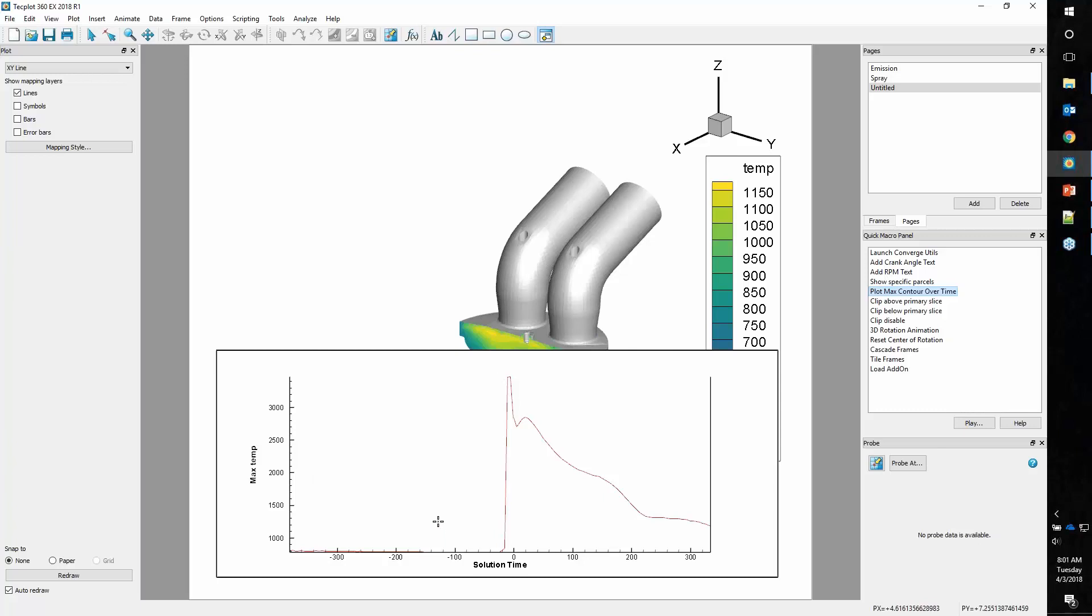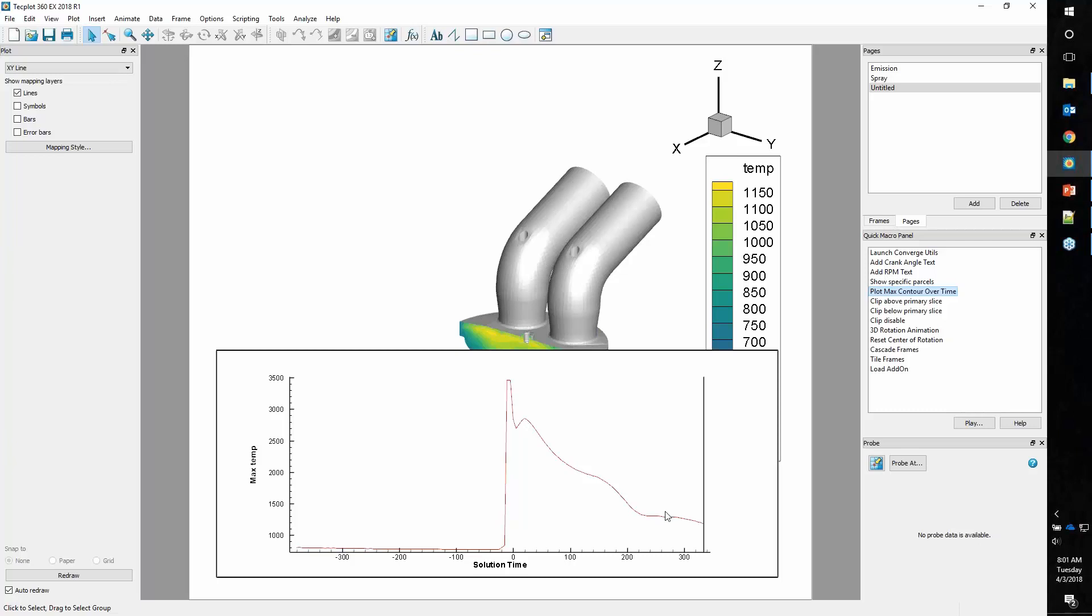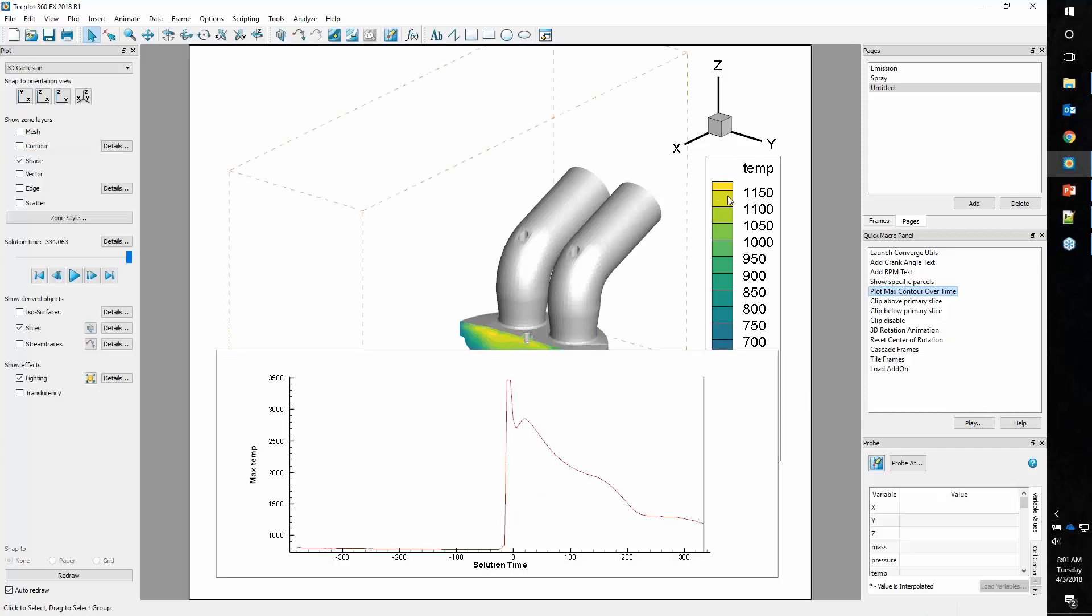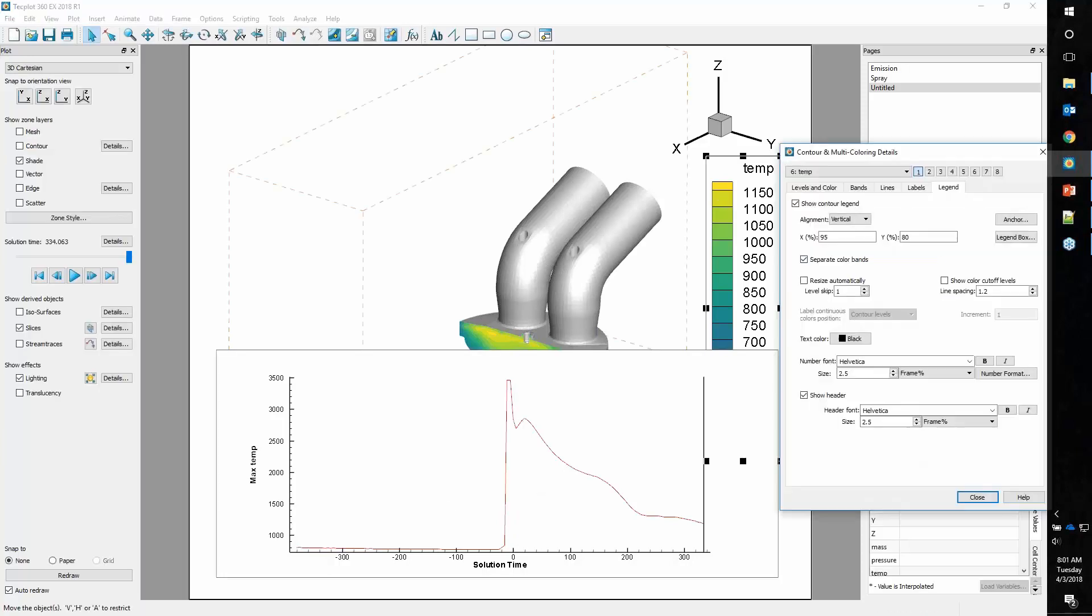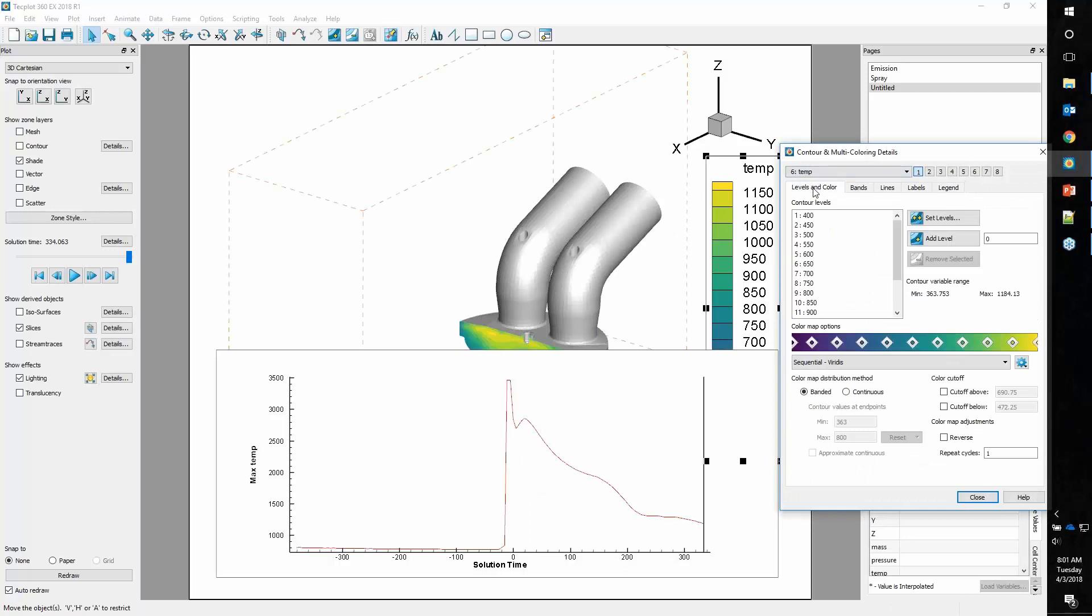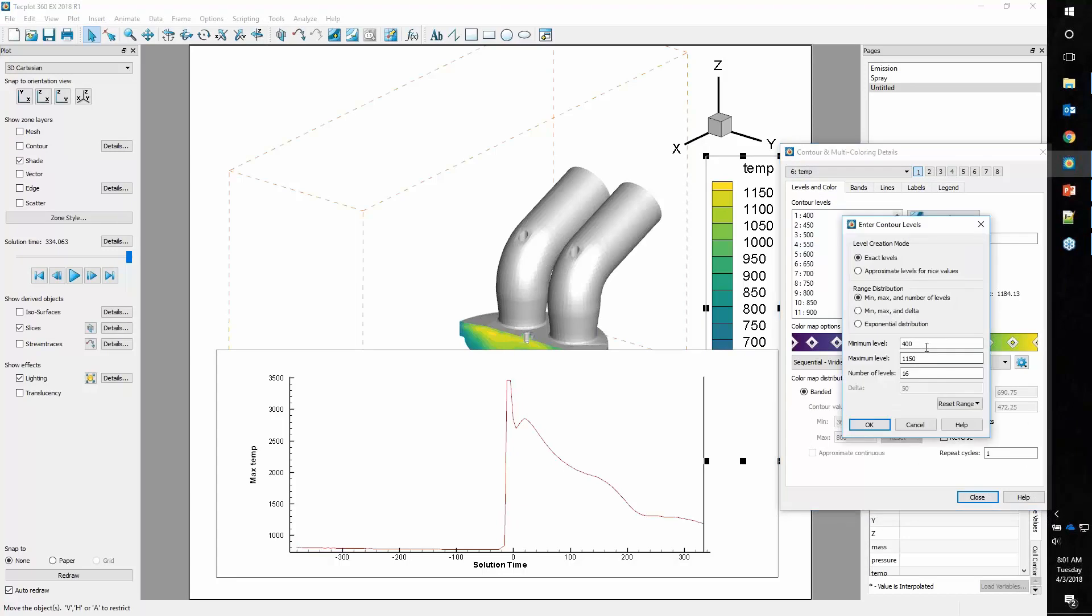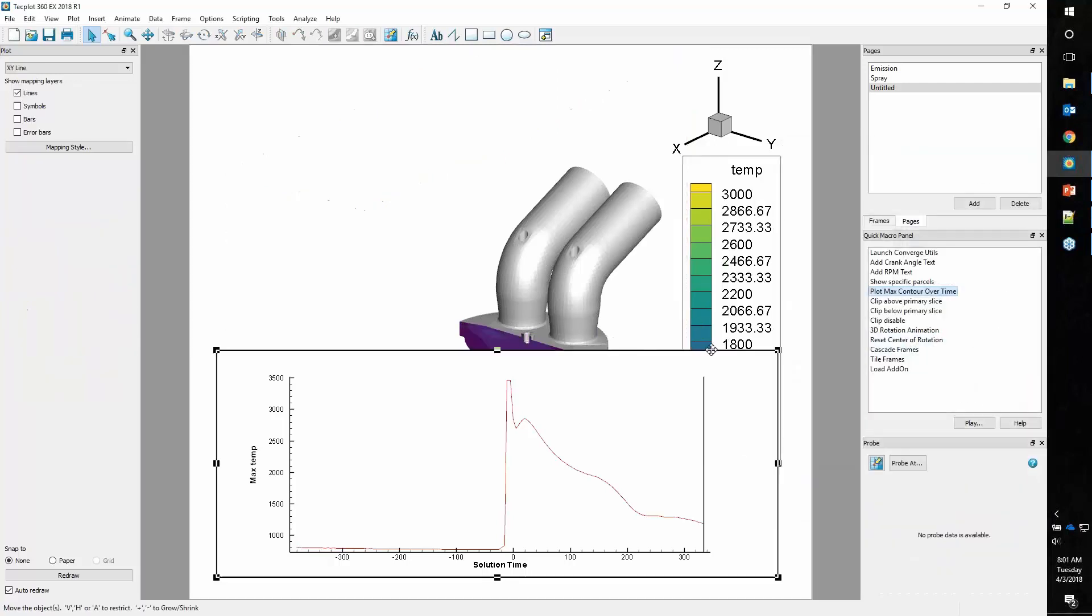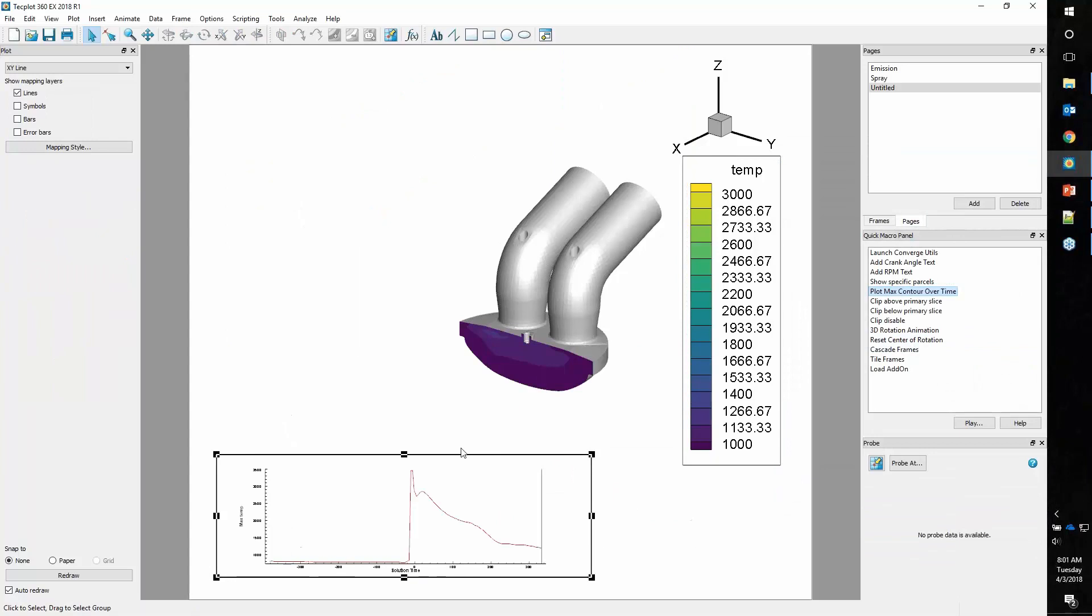Let's choose a contour range. Let's use the probe tool. Here temperature is about 1,200, and here we're about 2,800. So we'll adjust our contour levels to about that range. We'll say from 1,000 to 3,000.